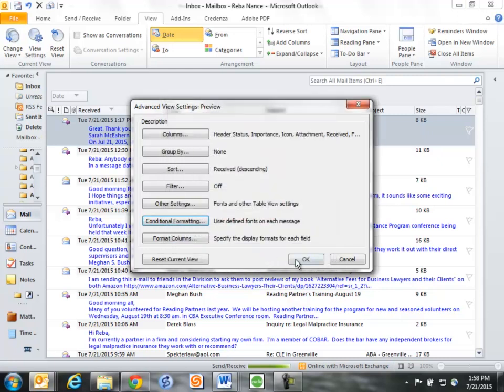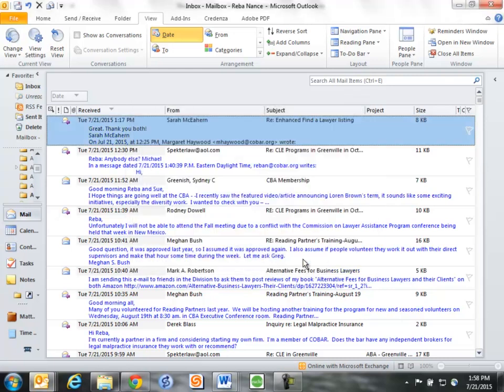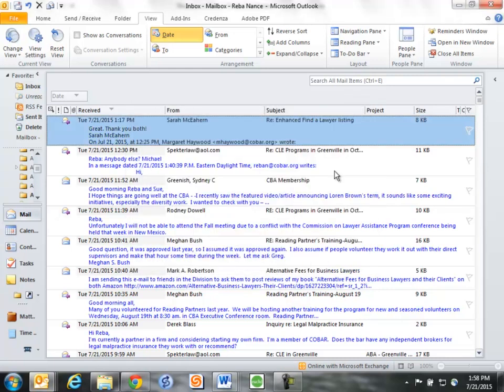I click OK here, I click OK here, and now the next time I get an email from Patrick Flaherty, it's going to come into my email box and it's going to be in red font.